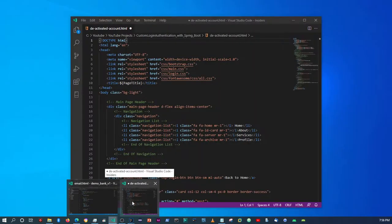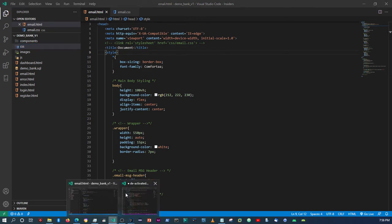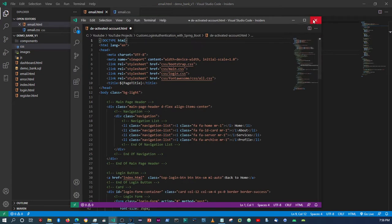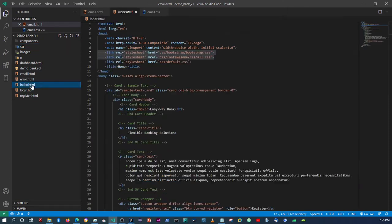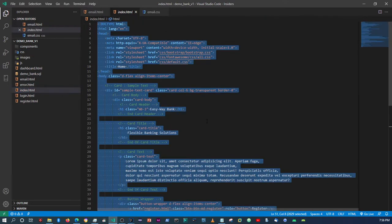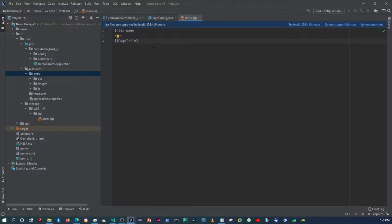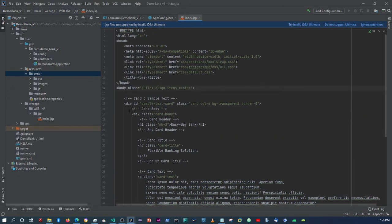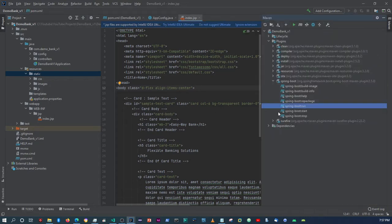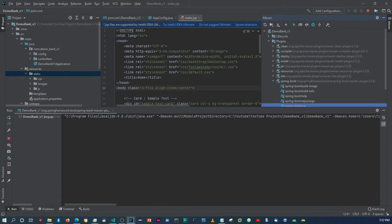Now let's test with the index page. So we're going to come back to VS Code, start with the index page, copy everything, come back to IntelliJ, and paste all of that into the index page. Let's first test with this index page to see if it displays the view that we created when we were designing it within VS Code. I'm going to click run and pause the video while it deploys the application.